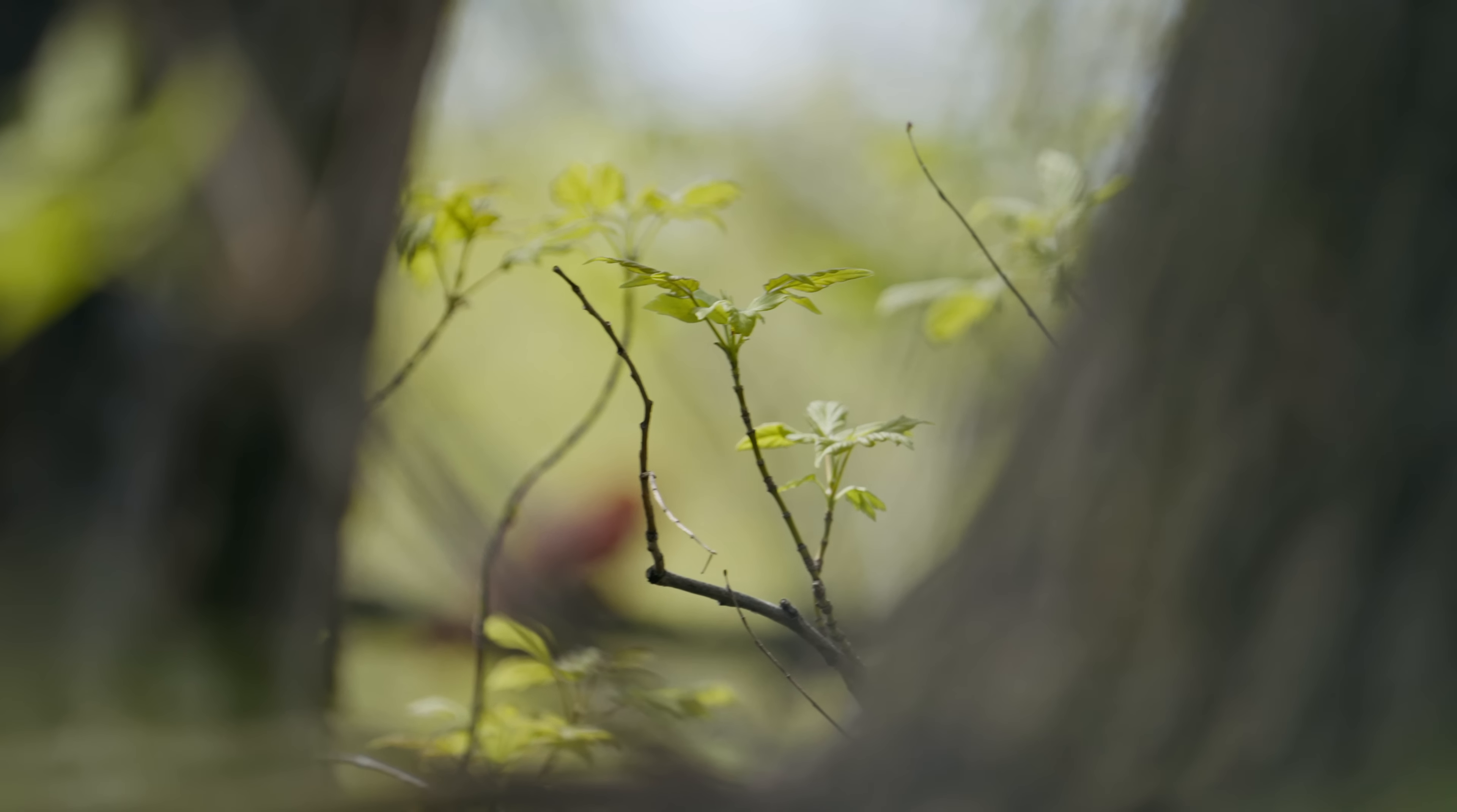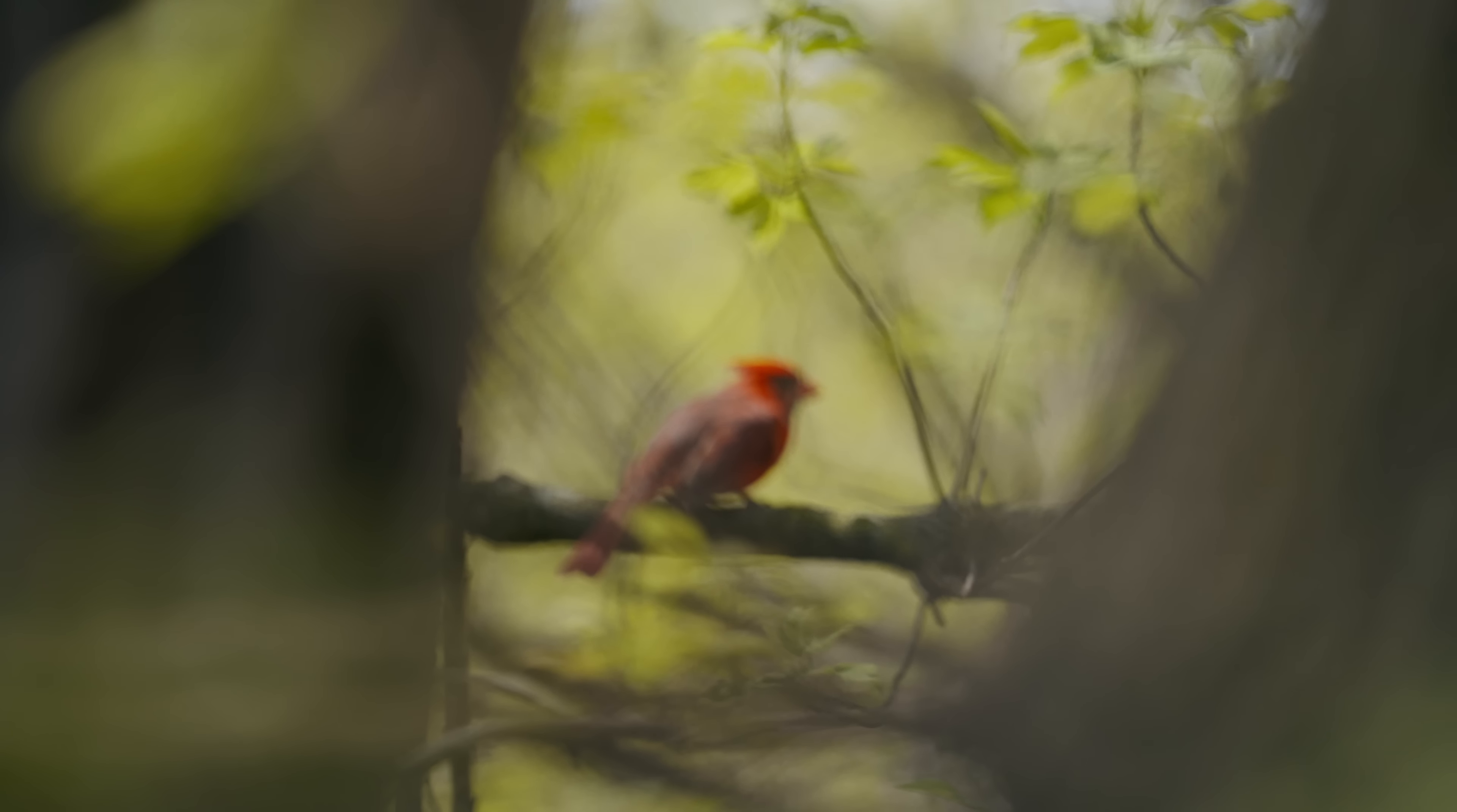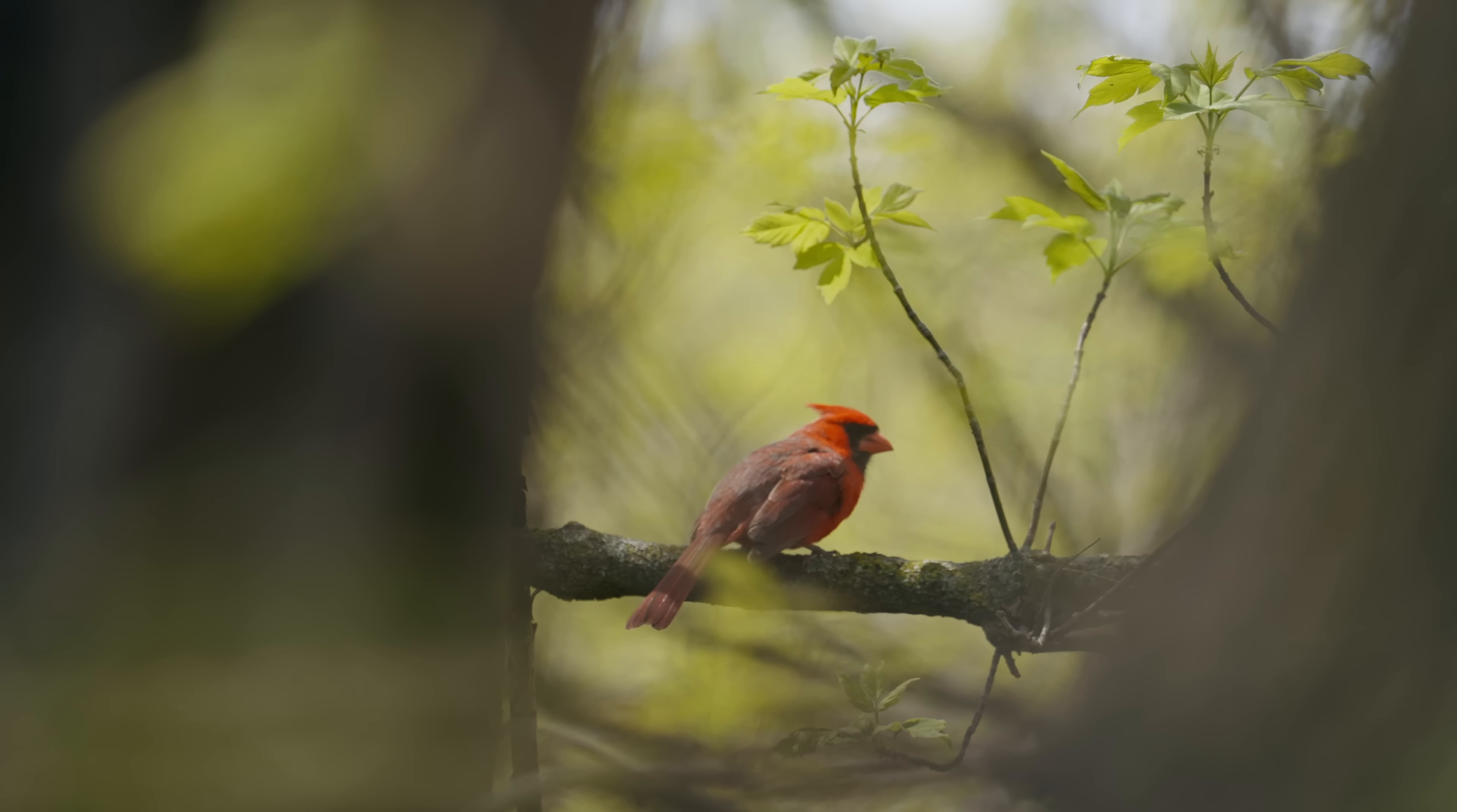I did get some other footage that day. Here's a masterful focus pull. What is it? There's nothing there, I promise. Oh, there is something there, and I got the shot.